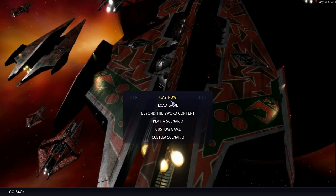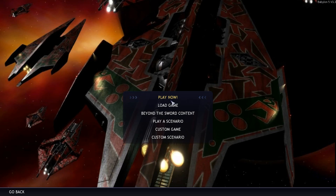It would be awesome if at some point some talented Civ 4 modder out there who's a Babylon 5 fan came up with some scenarios for this mod because there's so many cool things they could do like the Earth-Minbari war, the great shadow war with the Vorlons and the Shadows, and the Earth Civil War. There's all these brilliant scenarios it'll be so much fun to play.